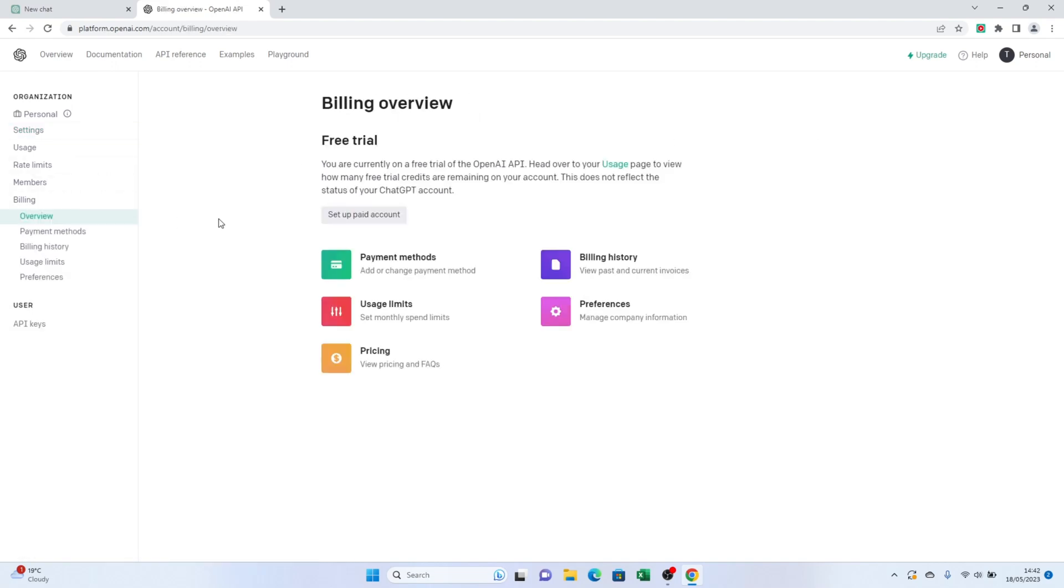Now, on the left-hand side of the page, you'll see different sections. Look for the Billing and click on it. This is where you'll find the option related to your payment methods.